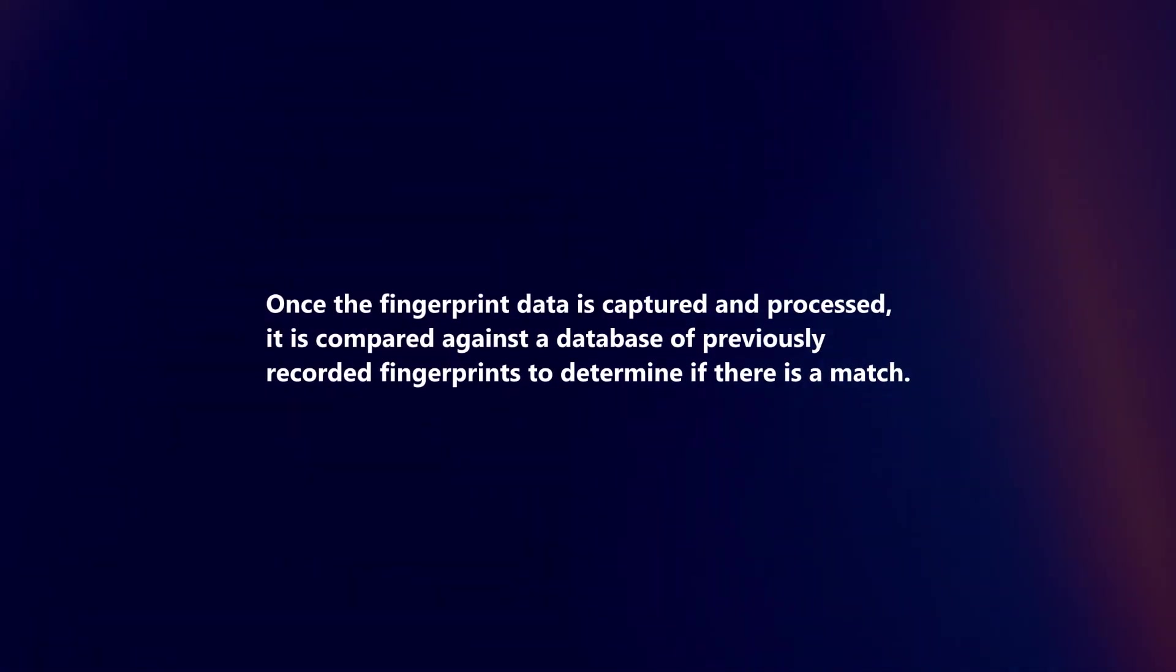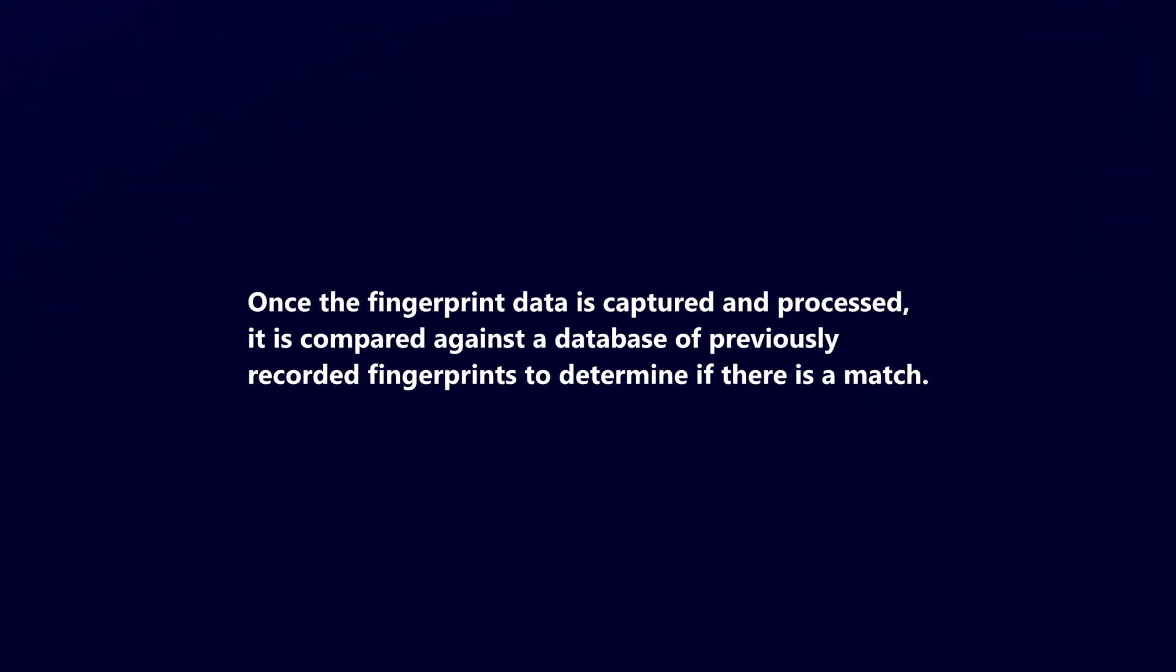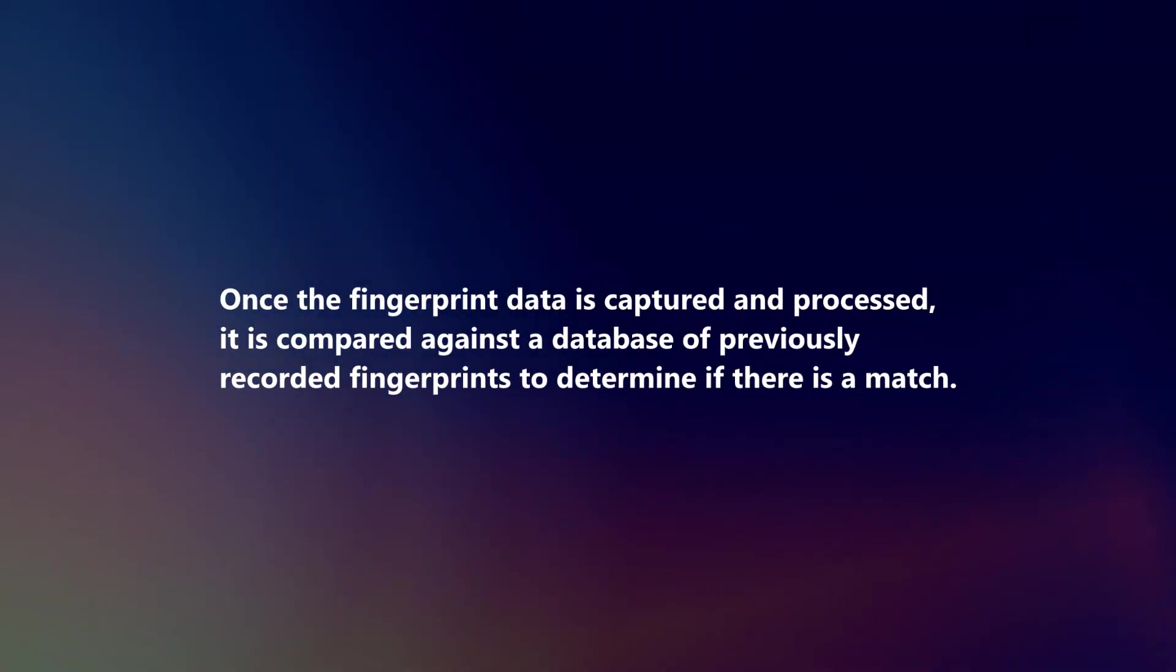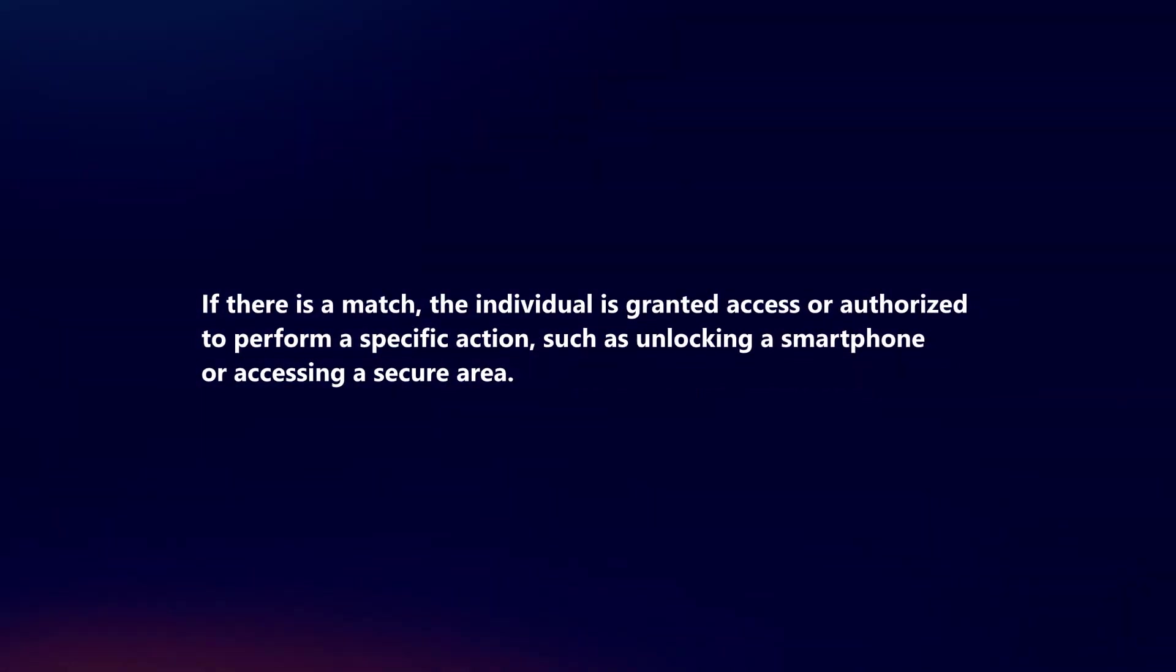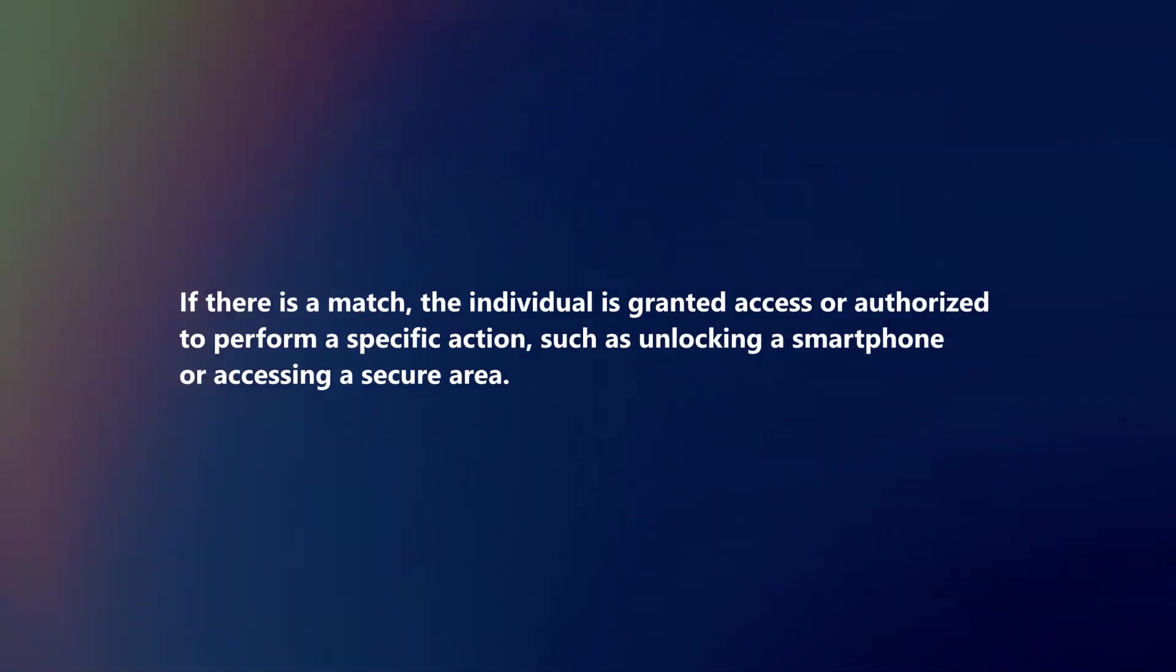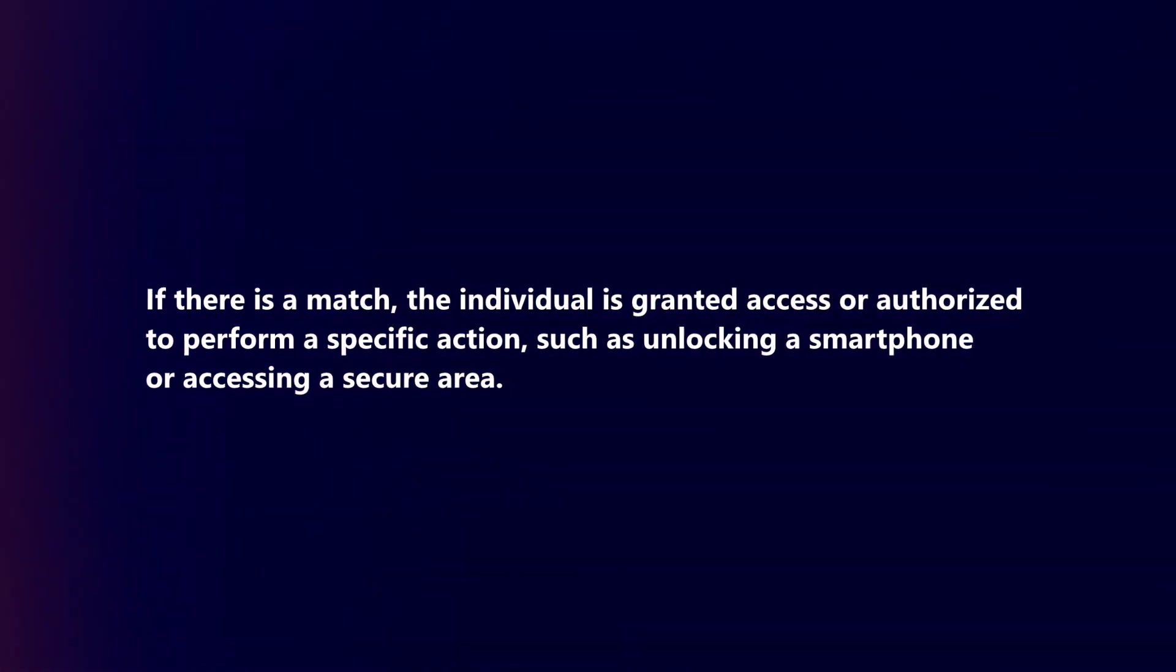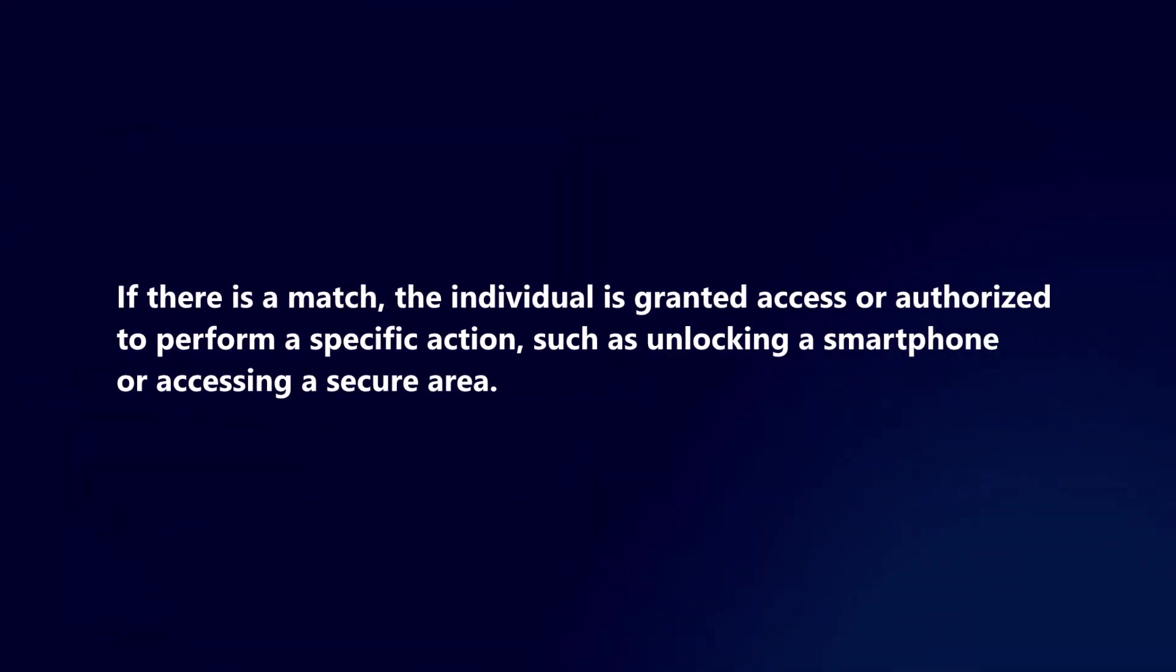Once the fingerprint data is captured and processed, it is compared against a database of previously recorded fingerprints to determine if there is a match. If there is a match, the individual is granted access or authorized to perform a specific action, such as unlocking a smartphone or accessing a secure area.